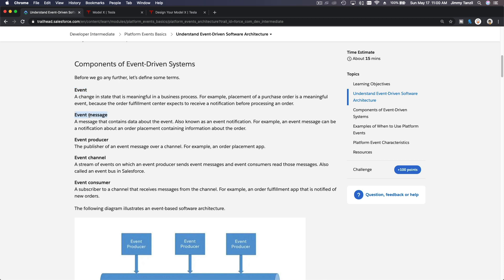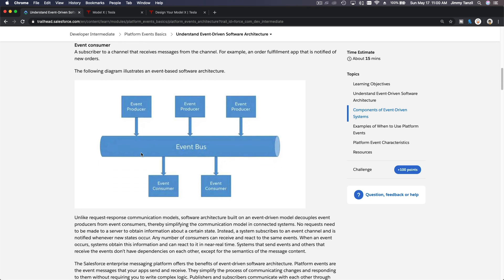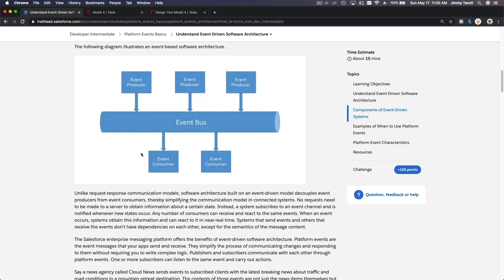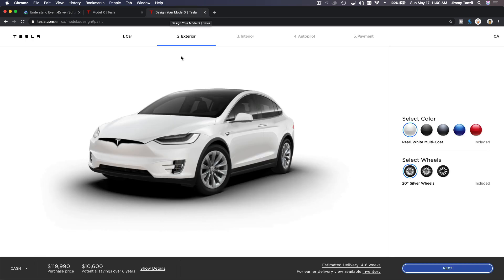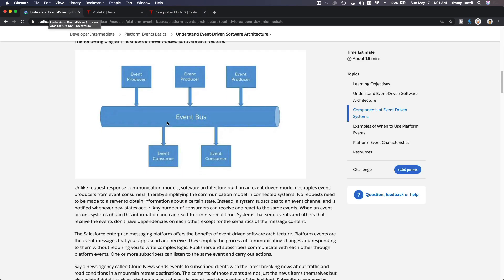Now why is this different than regular architecture? With this, it allows subscribers to this event to take action based on the event that just occurred. An order has been placed, right? So now this goes to Tesla's factory, the assembly line, to actually create the parts required to build this car. The order was for a Tesla Model X.